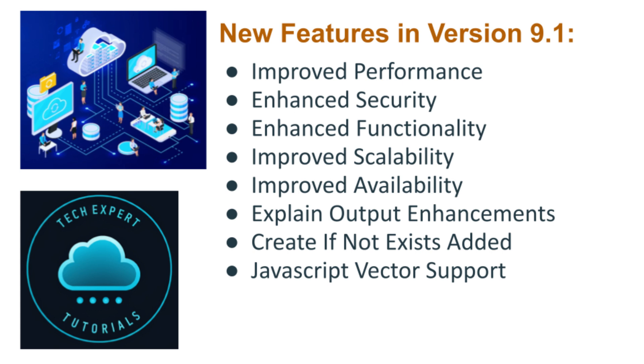Next is enhanced functionality, including JSON support. There is improved support for JSON data types, including enhanced indexing and query capabilities. Also, some window functions, which includes expanded support, enabling more advanced data analysis and reporting.